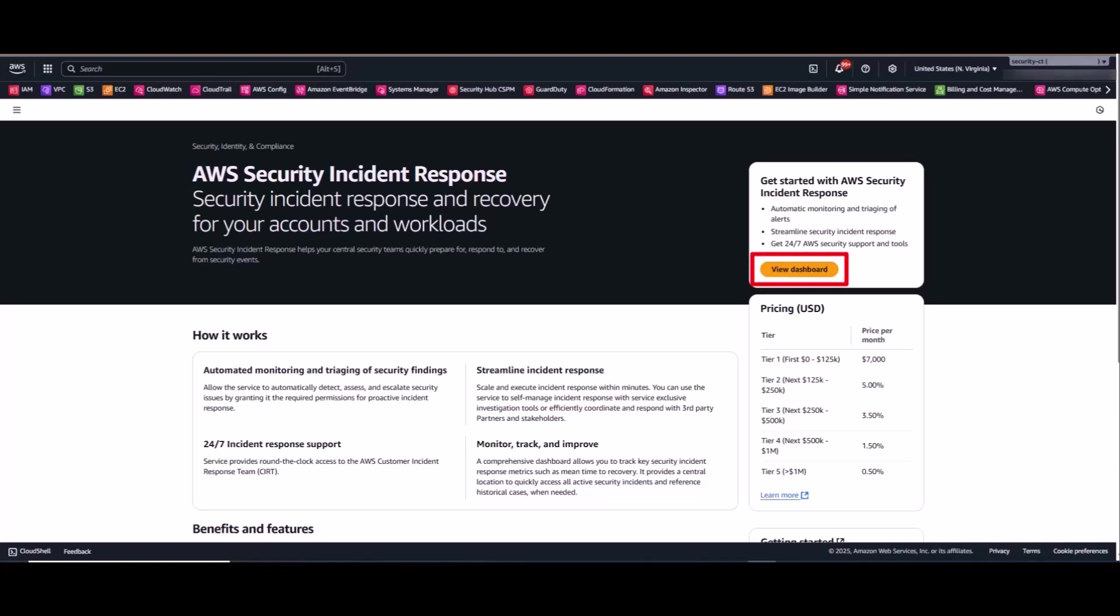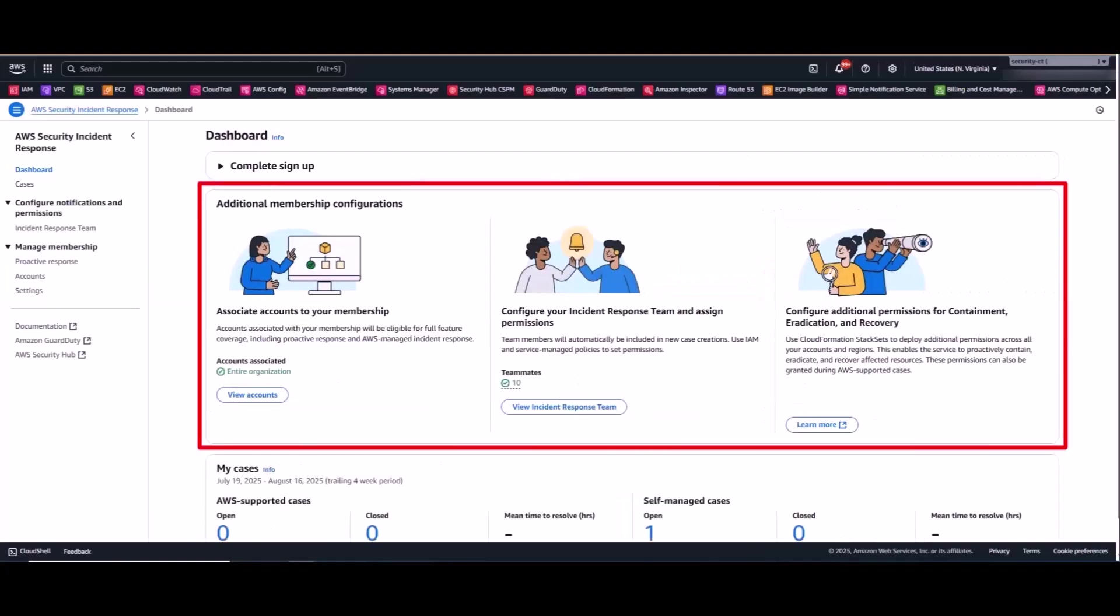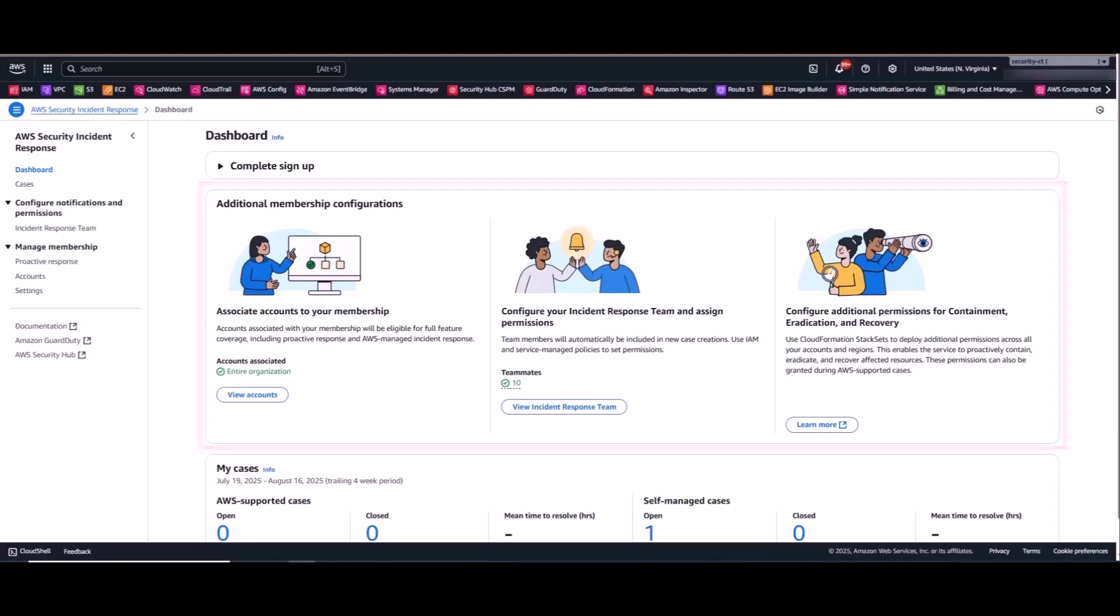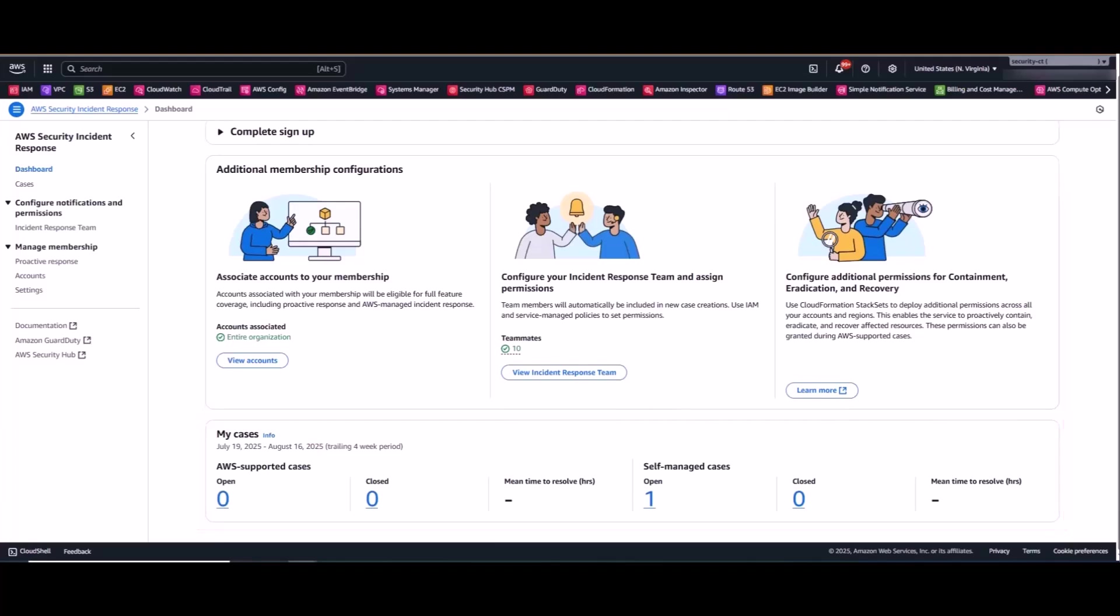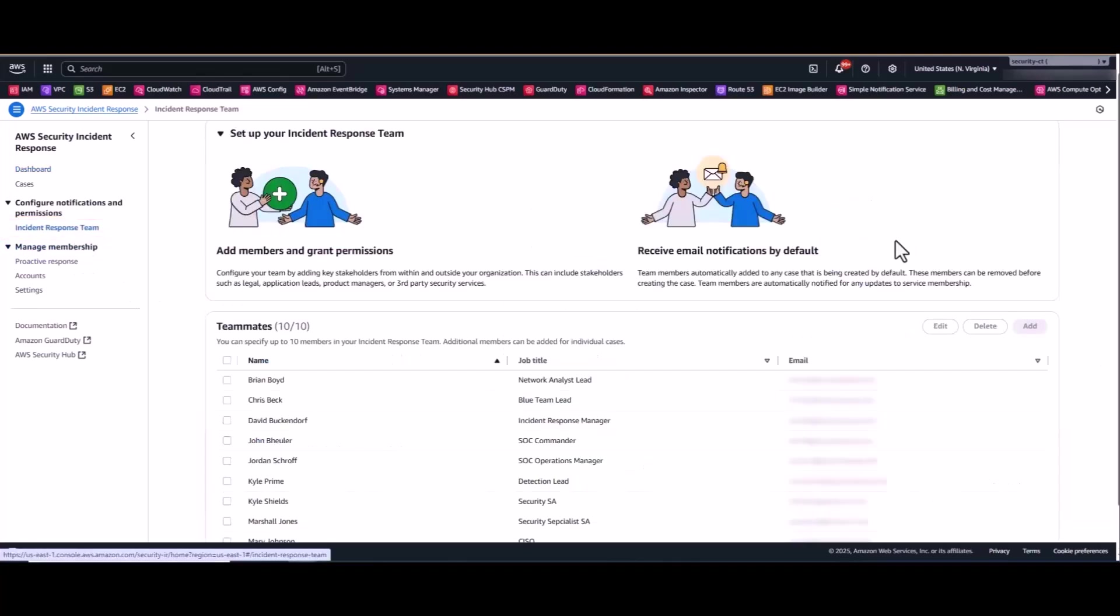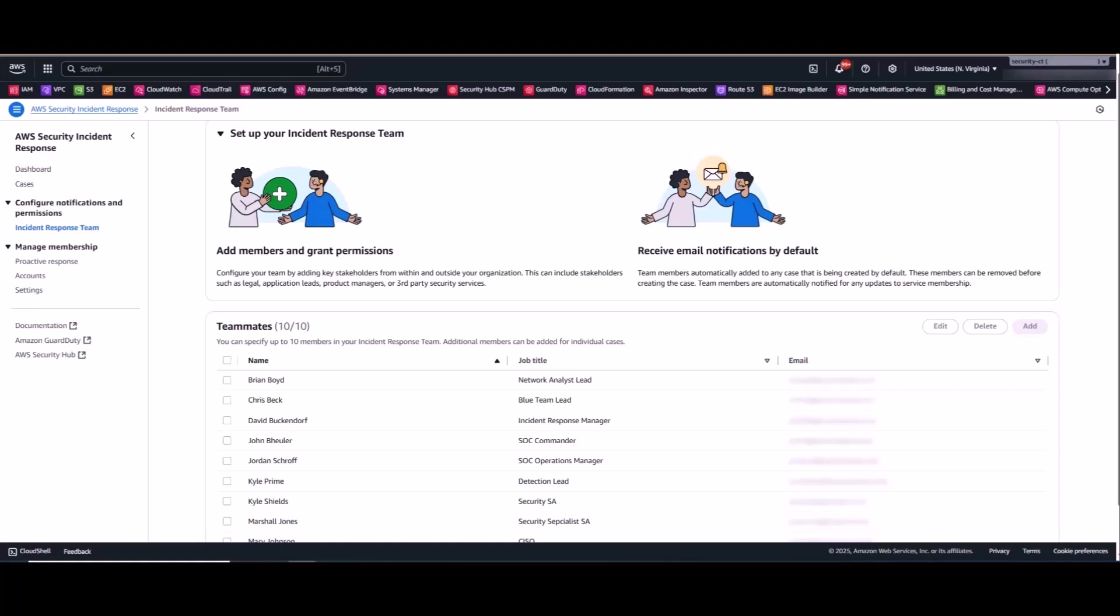So if you start by clicking View Dashboard, you'll see some additional membership configurations along the top and the number of open versus closed cases at the bottom. Now over on the left-hand side of the screen, if we start on Incident Response Team, you'll see the internal incident response team that we've built out here at AWS for our demo account. This is a good opportunity to really understand who your organization's incident responders are. You can simply add, edit, or delete future and current members.